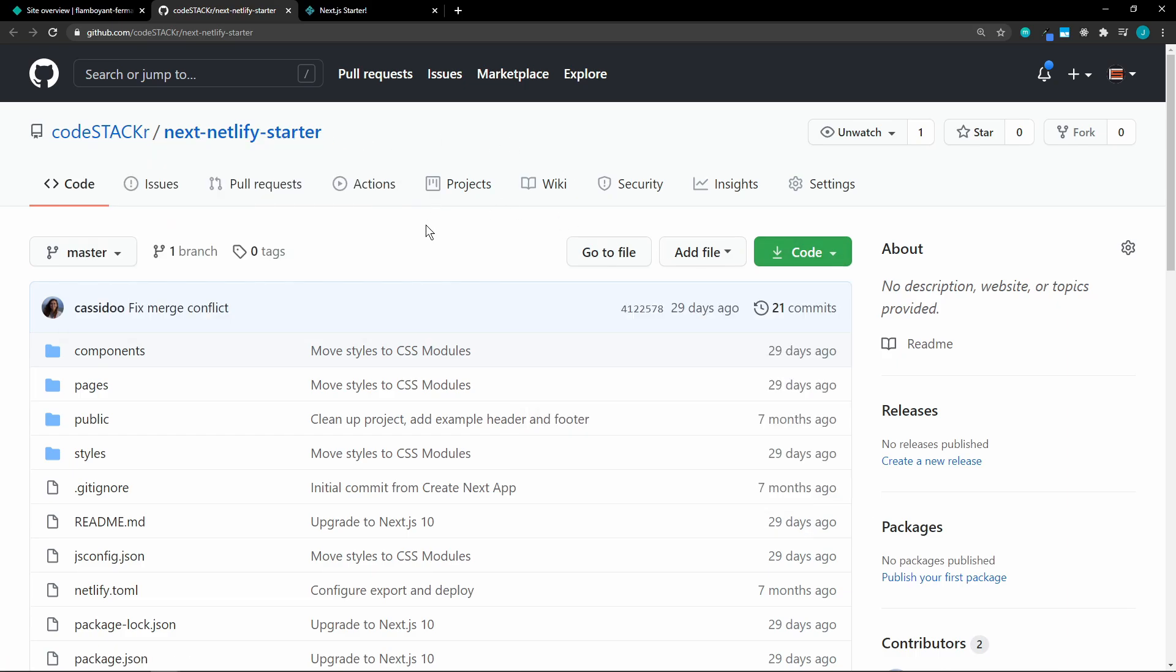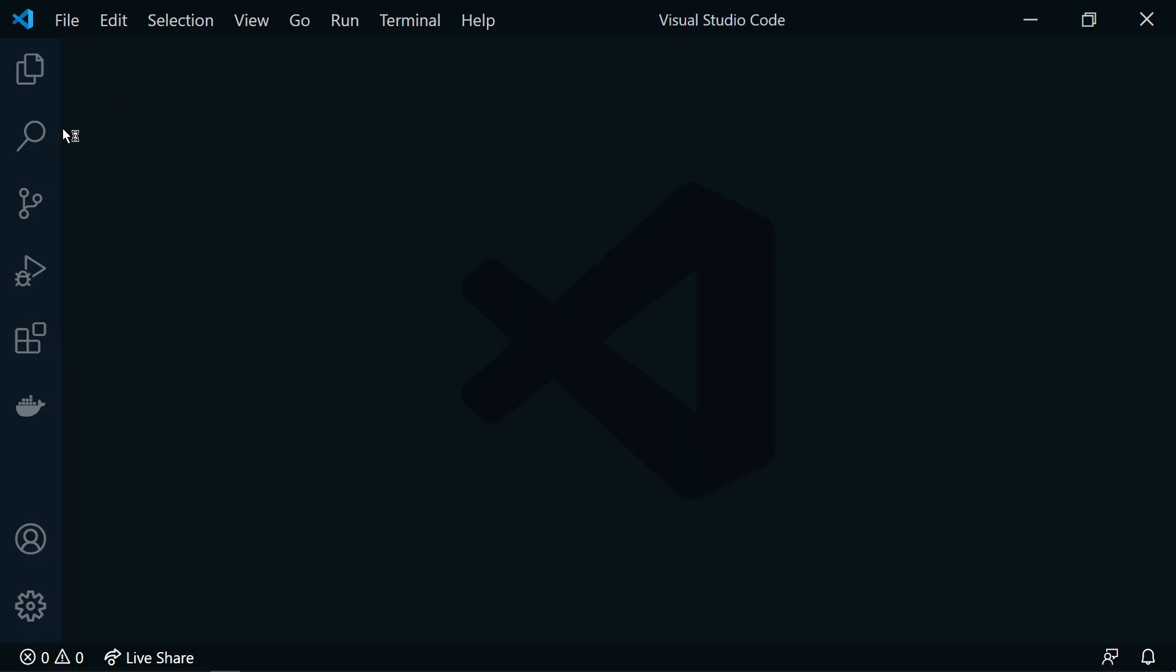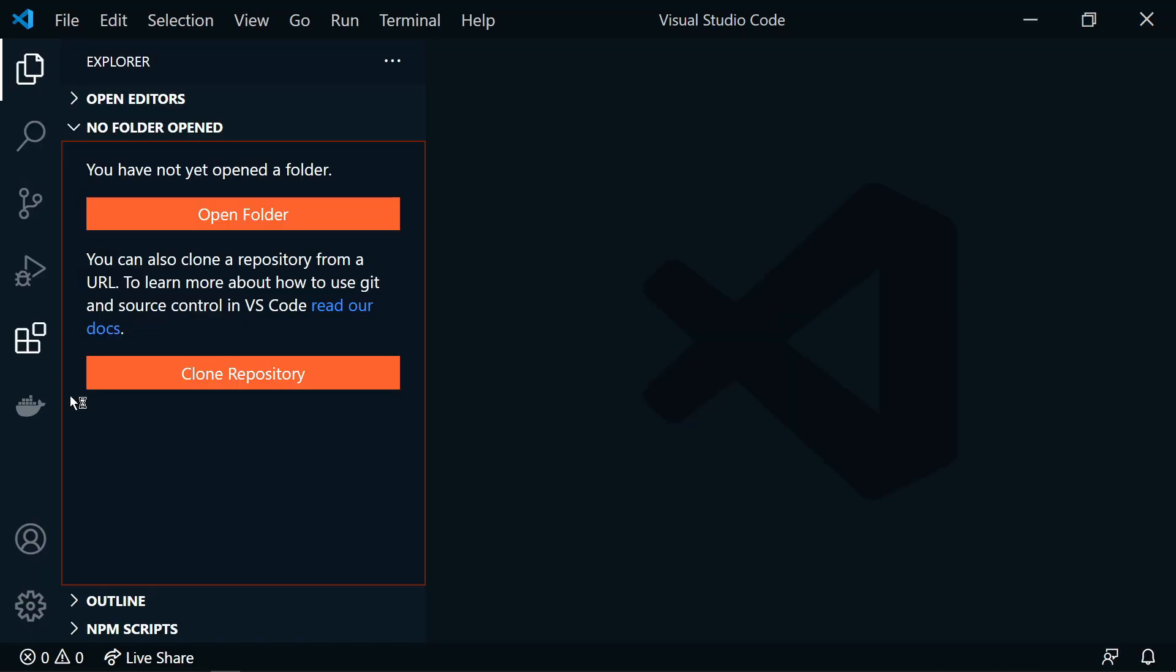We'll open up VS Code. All right. Let's clone that repository.